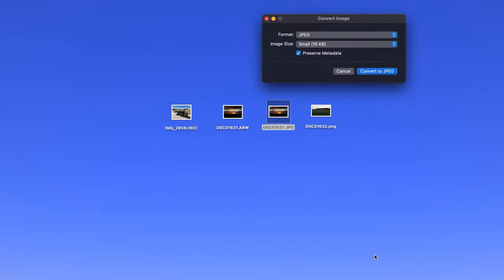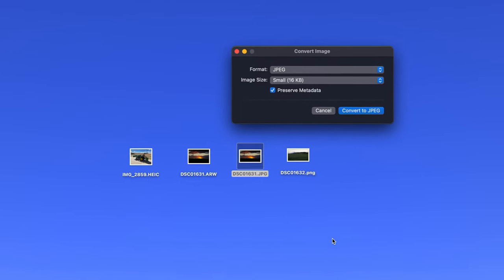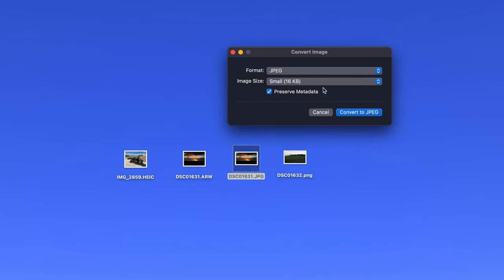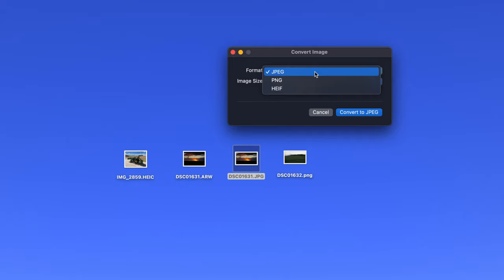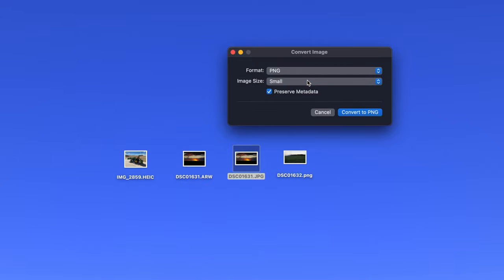In the new window, click on the dropdown next to Format and select your desired format from the options. Currently, there are only three options when using this feature, but I imagine more could be added in future updates.